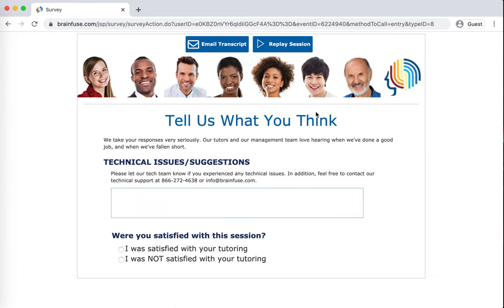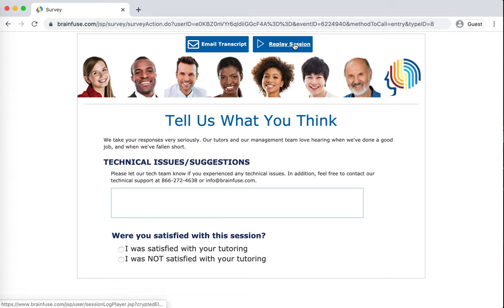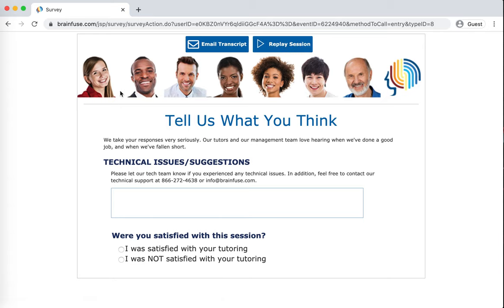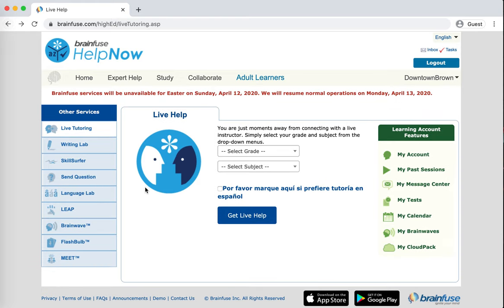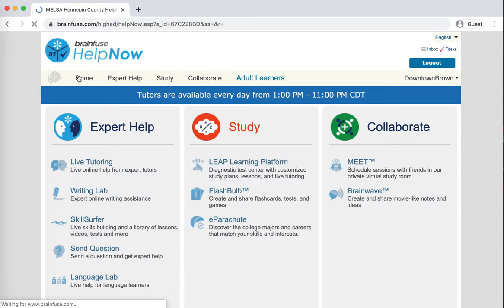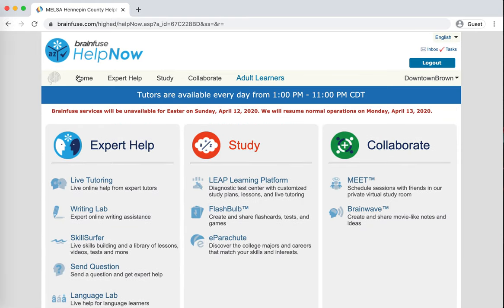So once you get out, it always has this survey. One of the interesting things that you can do is replay the session or send yourself an email transcript. If you want to keep track of what happened and what the tutor had to say, then this is a great way to handle that. But I don't really feel like dealing with the survey, so I'm just going to click back and it takes me back to live help. And I can go to home.